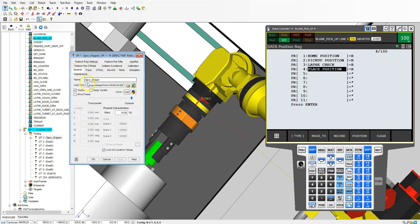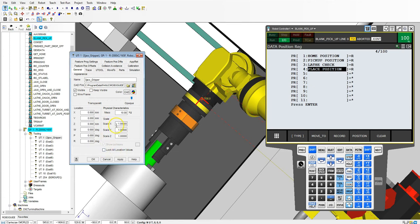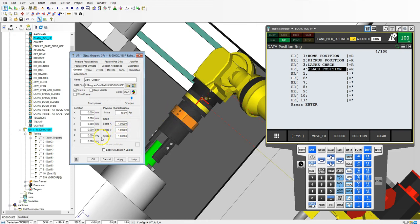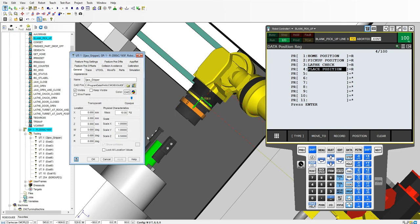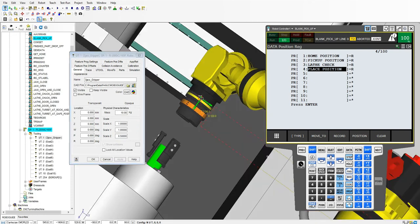Inside the general tab we're going to unlock all location values and then right here is our scale. So right now our scale is 1 1 1 so we need to change the z scale on this. Let's go maybe half the scale or half the size, so 0.5, and you'll see that it shrinks.